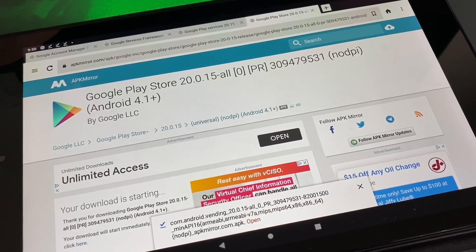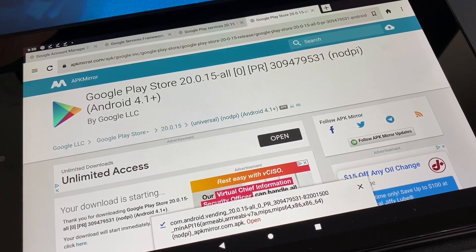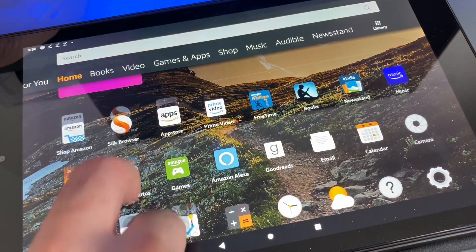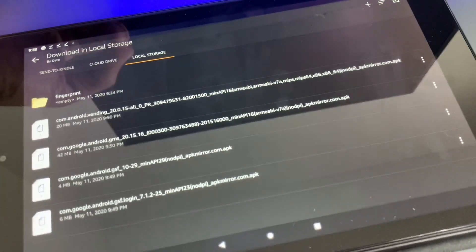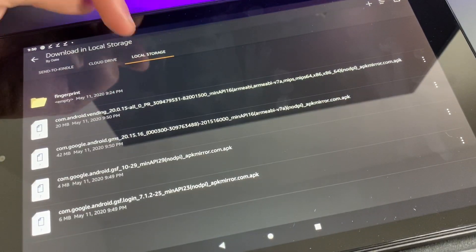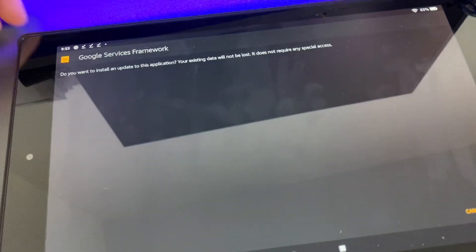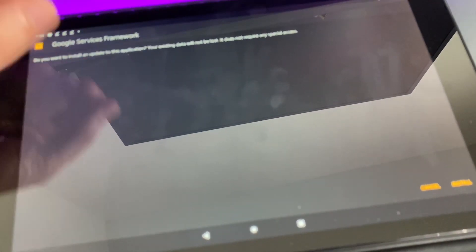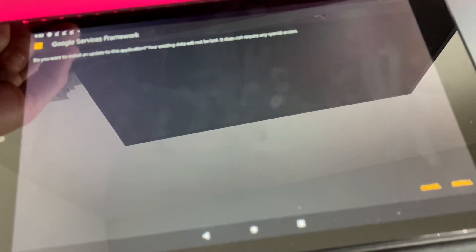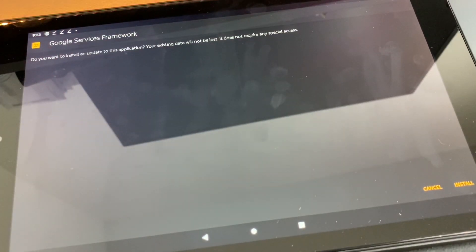Once all files are downloaded, go to the home page, go to your Docs app, and it'll be located under Local Storage. The next file is Google Services Framework. You need to download Google Services Framework 9. Don't download anything above 9 because 10 doesn't work.